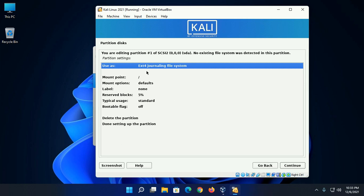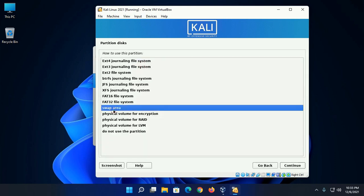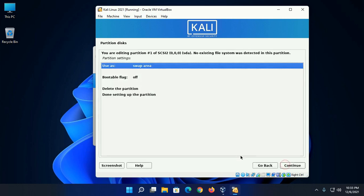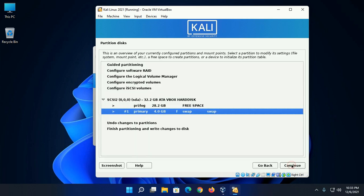Now double click on EXT4 journaling file system and select swap area, then click on continue. Now click on done setting up the partition and then click on continue.